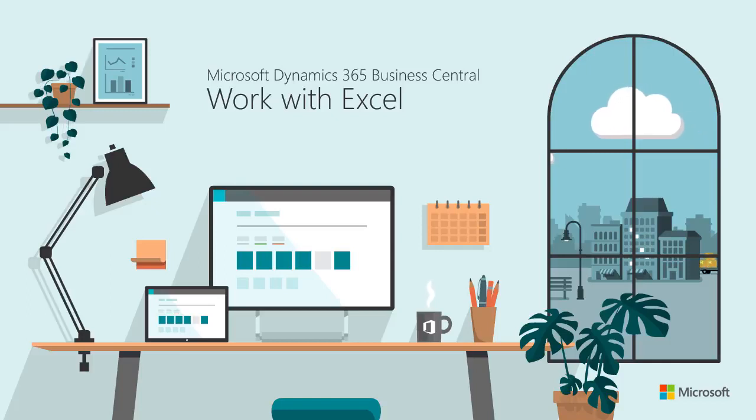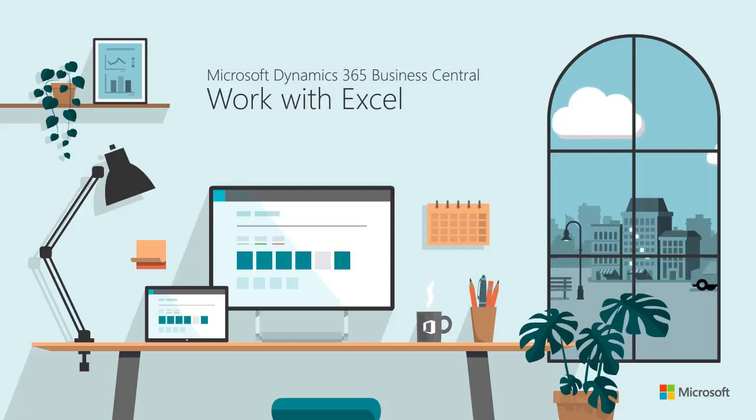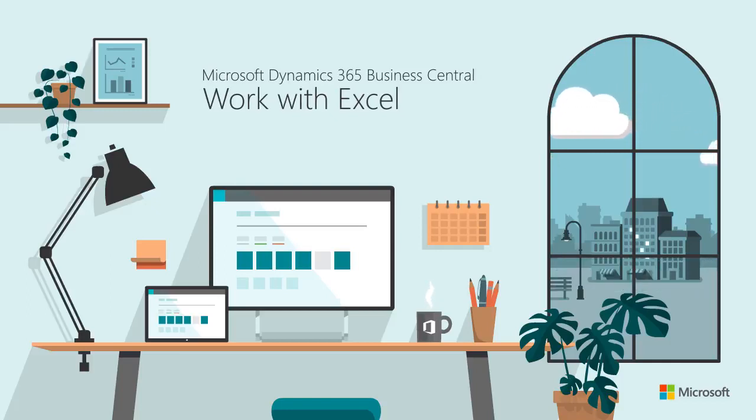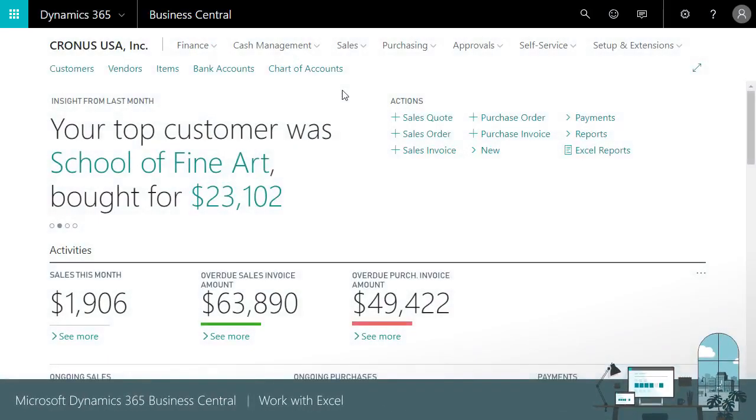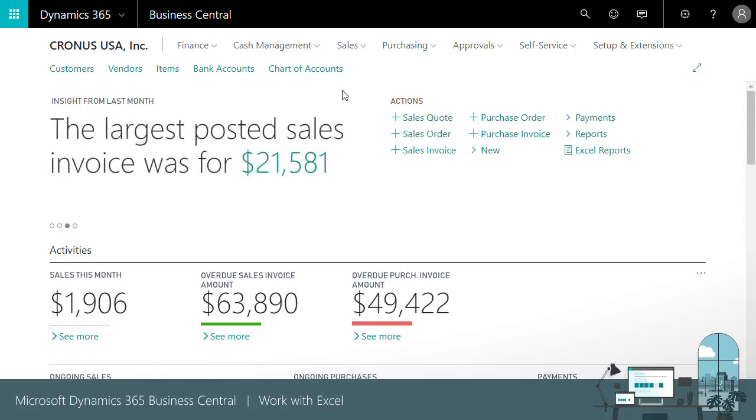Business Central makes analyzing and working with your financial data simple with integration to Microsoft Excel. This video provides an overview of how you can export your financial data to Excel, as well as modify your data in Excel and publish the changes back to your database in Business Central.